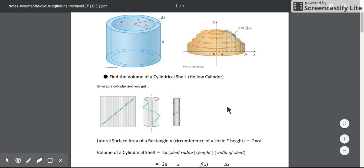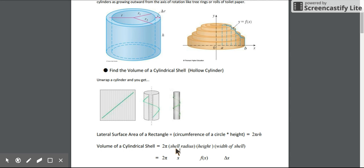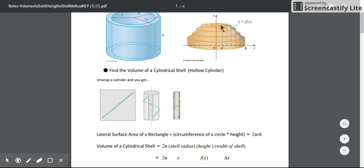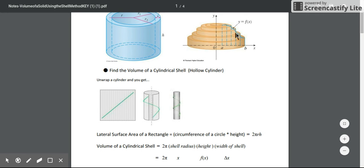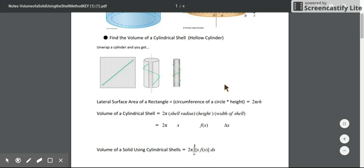When we put all this together in function notation, 2π is a constant. The shell radius, if we think about the radius coming from the origin, is our x value. The height of our shell is the output evaluated at that input - f(x). The width of the shell is the change in x. So this becomes 2πx·f(x)·dx.